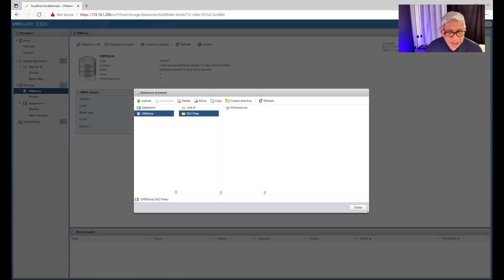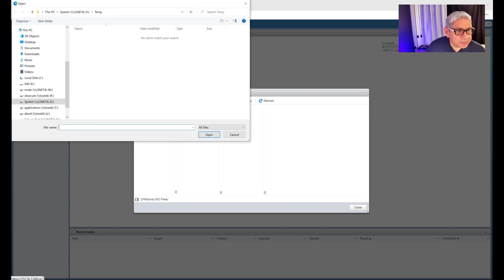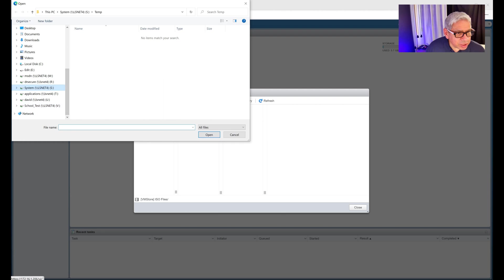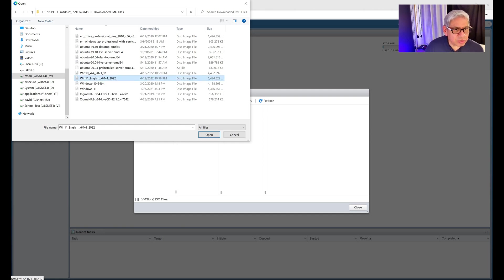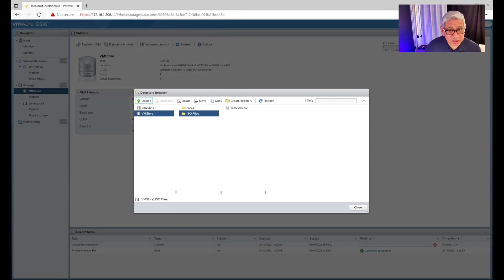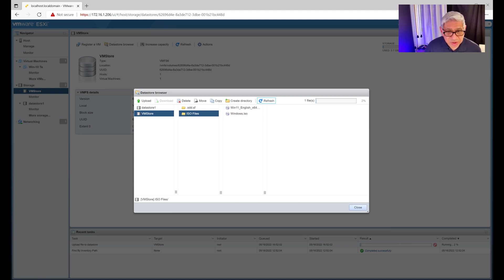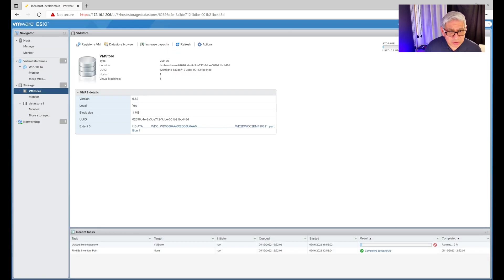Right now all I have out there is the Windows ISO, which is actually Windows 10 — the name is a little misleading. Let's go ahead and upload the new one. I have the Windows 11 English ISO loaded in my local storage. I'm going to upload it to the datastore within ESXi. After hitting open and refreshing, it's already there — the Windows 11 ISO file is uploaded.